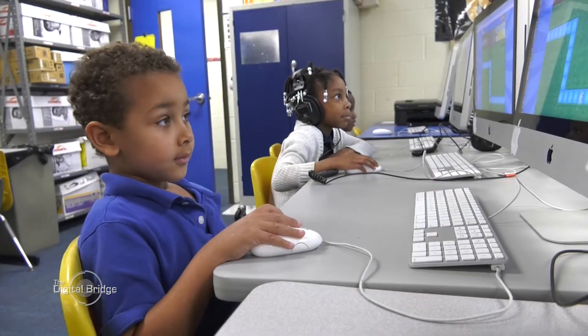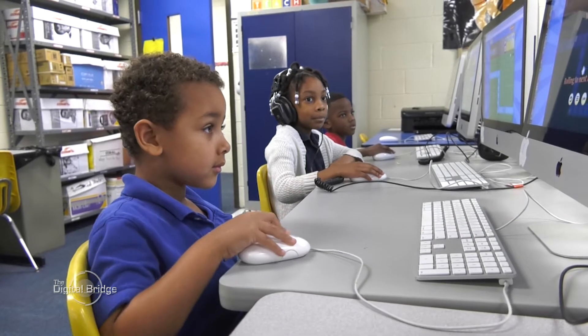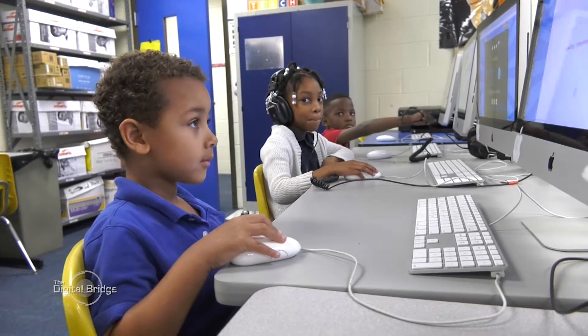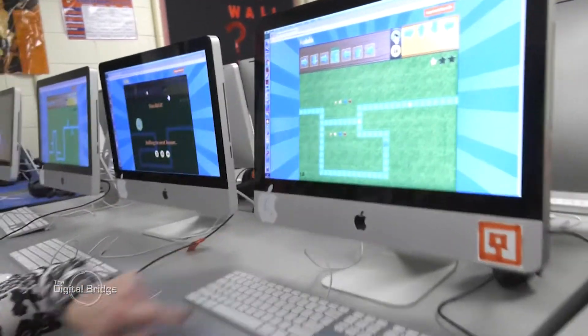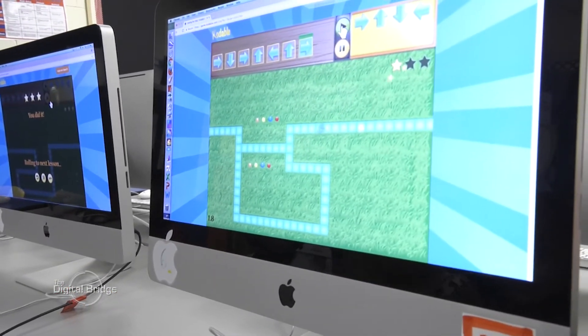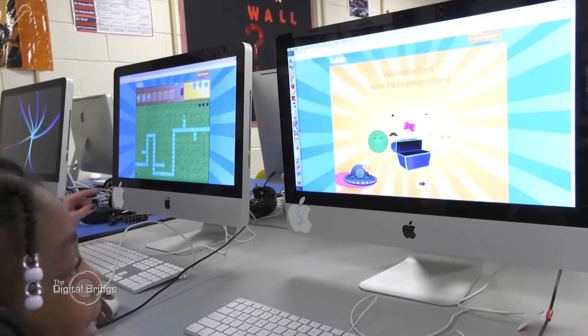Today the students were using their b-bots, and it was to kind of finish up their coding unit. We began with the internet, and we started with a code — our coding program called Codeable. The students had to start with a little fuzz ball, and he had to go around and collect little stars. So the students were working on directions: forward, back, right, and left.